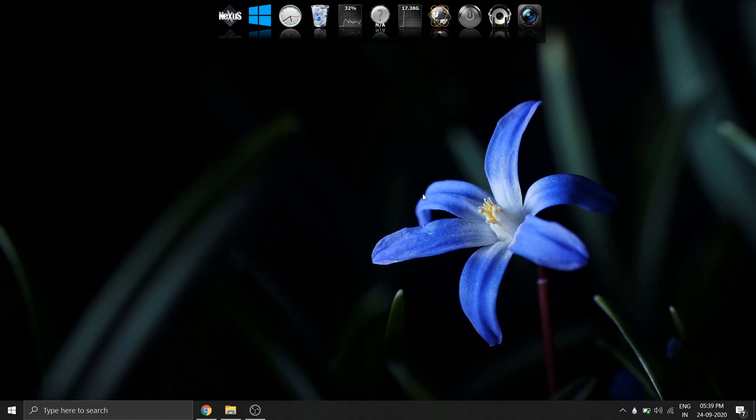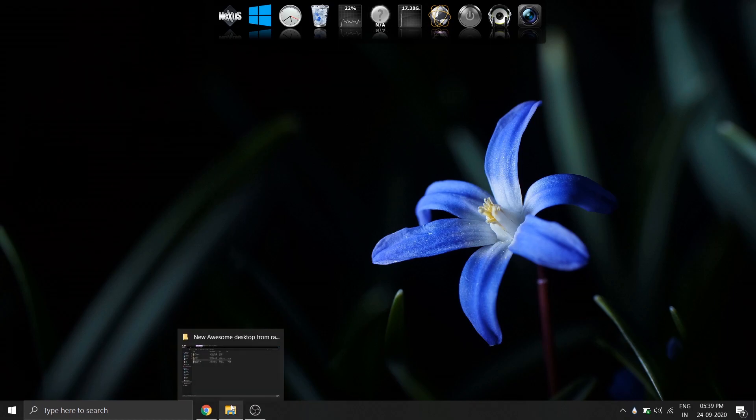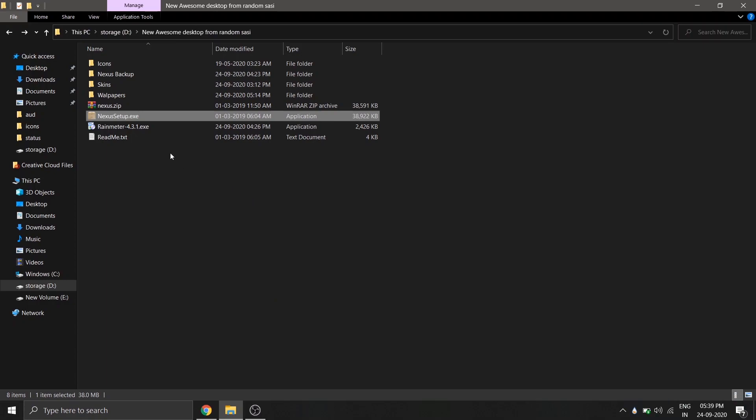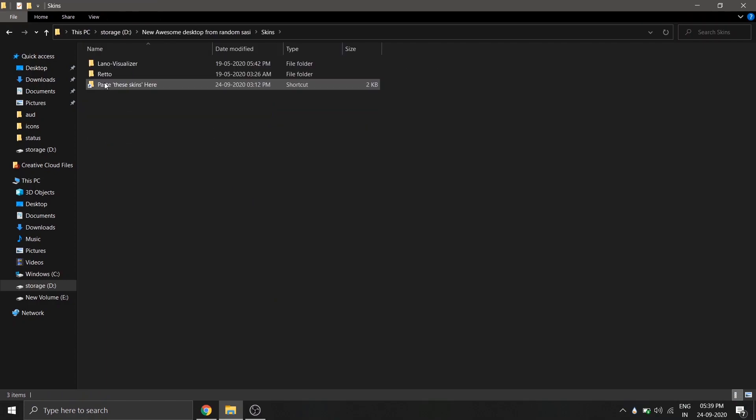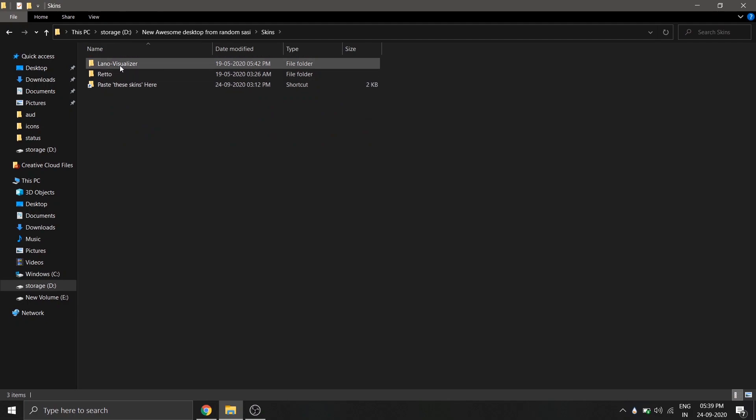Now let's add the widgets. For that, come back to our folder and find the folder skins. Inside it we have our two widgets that we are going to use. We have to copy the two folders and paste it inside the RainMeter skins folder.